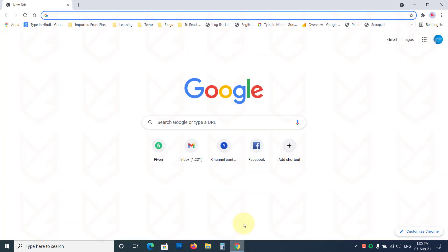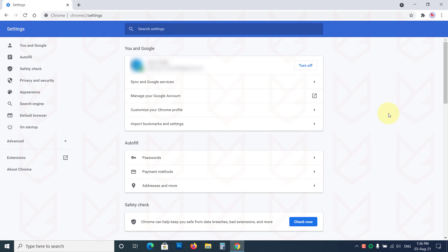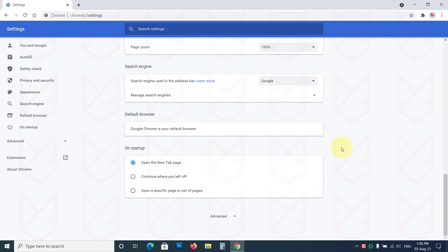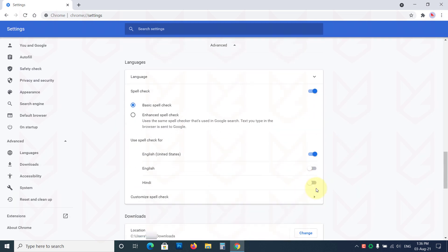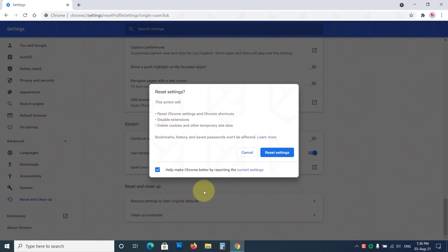To reset the settings of Google Chrome, click on the Menu button, then Settings, Advanced, then click on Restore settings to their original defaults. Now confirm your action.